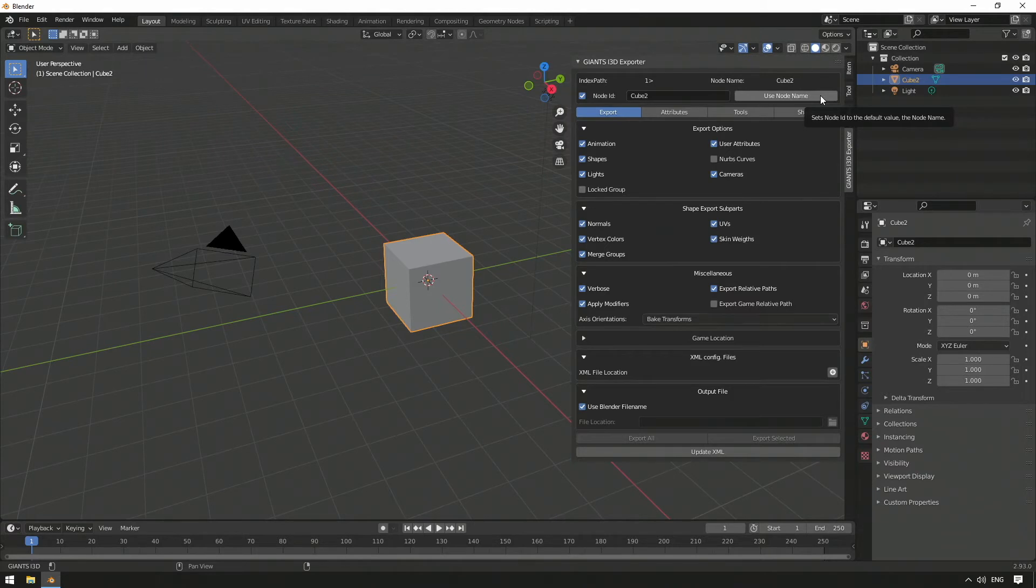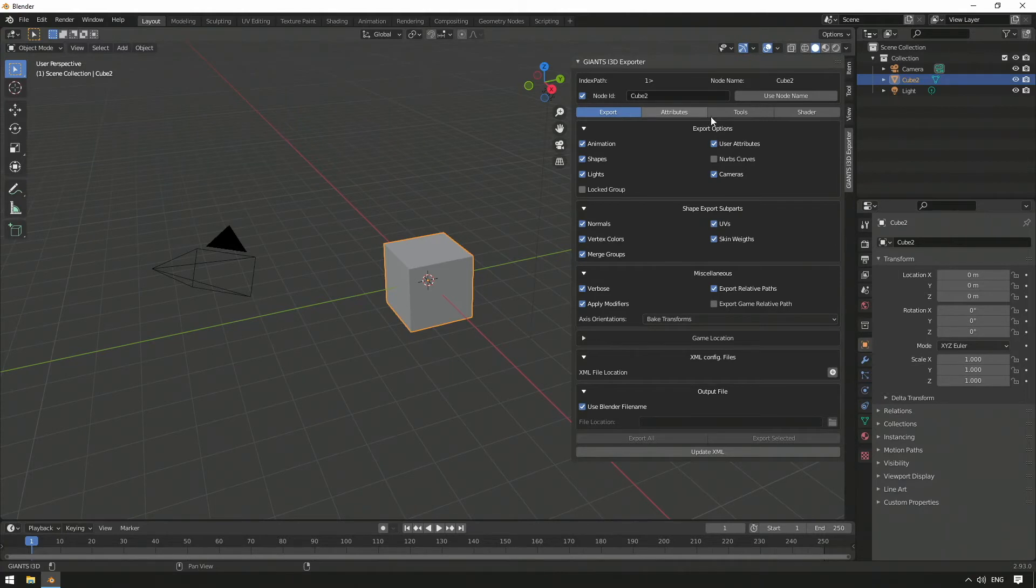One line further down, we can find four tabs: Export, Attributes, Tools, and Shader with further sub-functions.